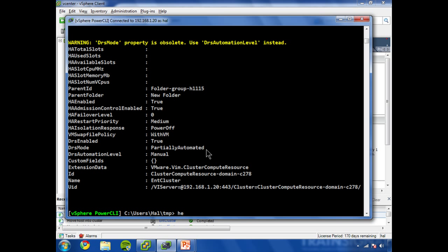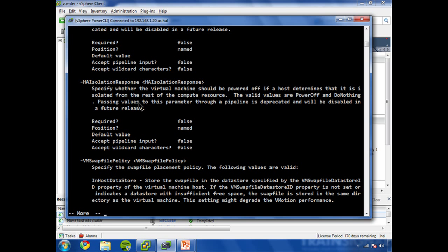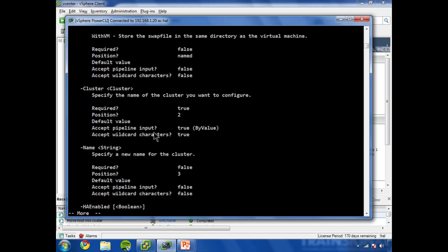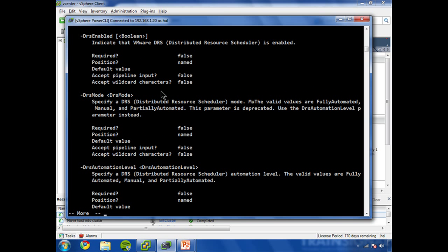Let's look at the help on the set-cluster commandlet. And all will become satisfactorily explained in just a moment. I'm going to page down to some of the DRS related options here. Okay,